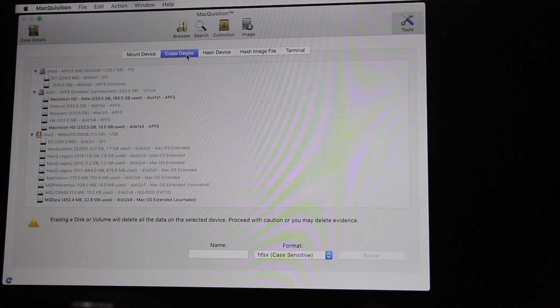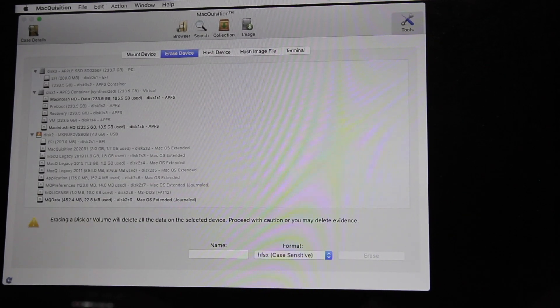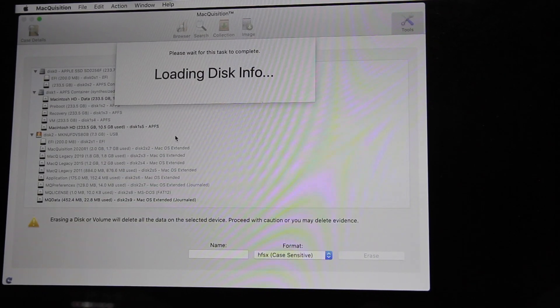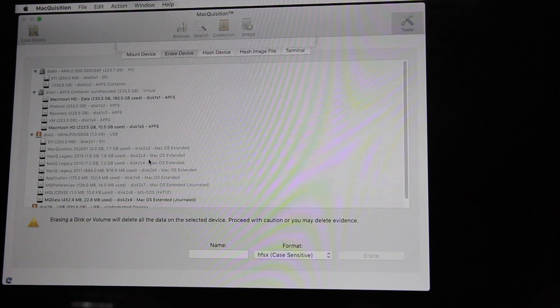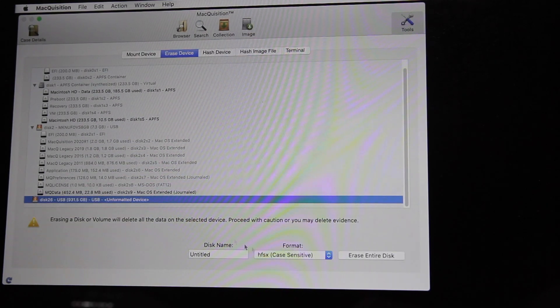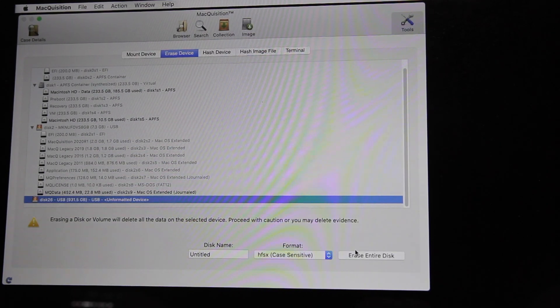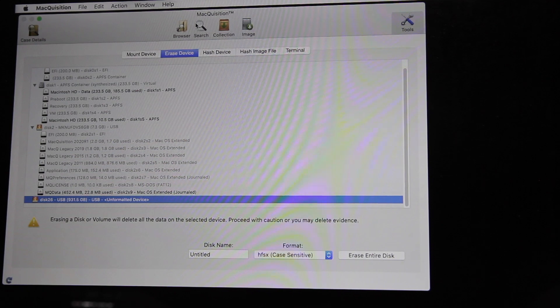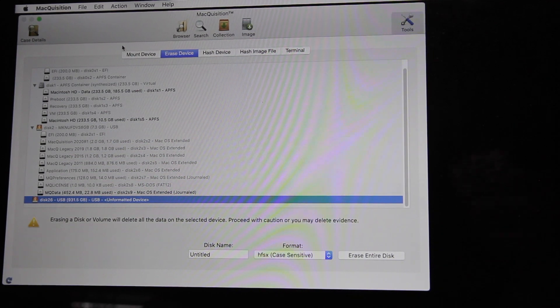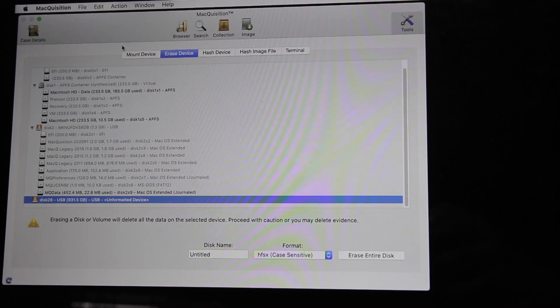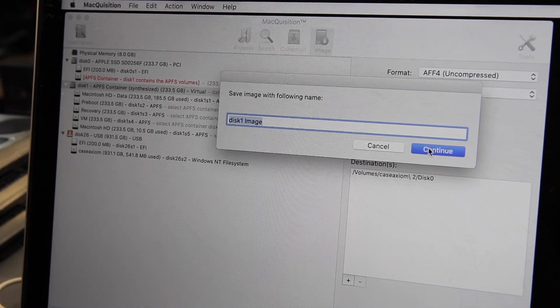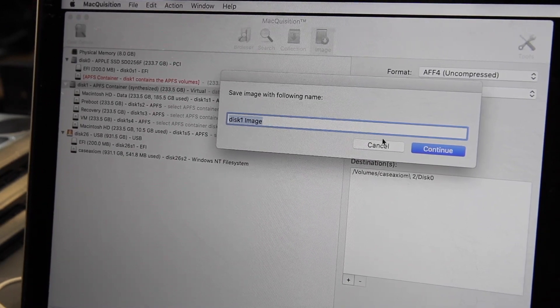And we're going to go into the imaging tab. Oh no, first we go to the tools tab. And we're going to have to erase our target drive. So we're going to wait for it to show up. And there is our target drive. It's a USB drive. We're going to format. I usually format in HFS+. But depending on what I'm going to be doing, I sometimes format as NTFS. So anyways, drive's formatted.